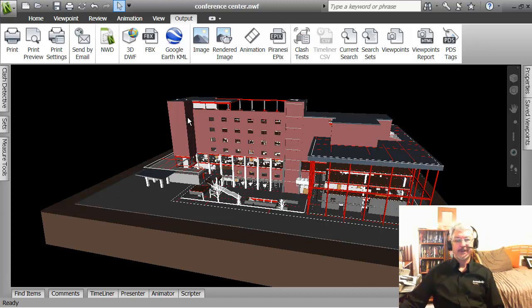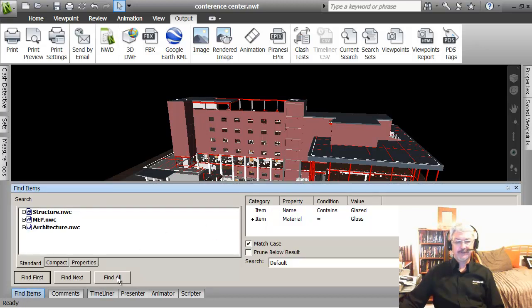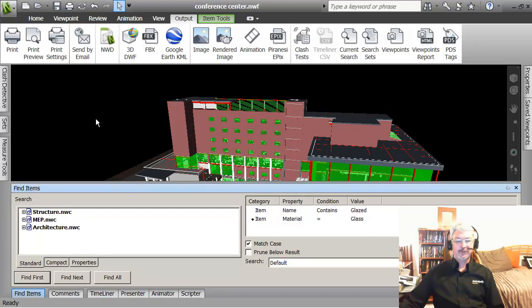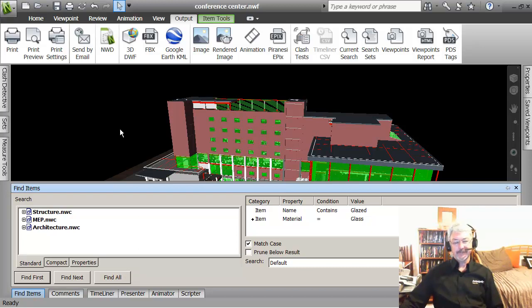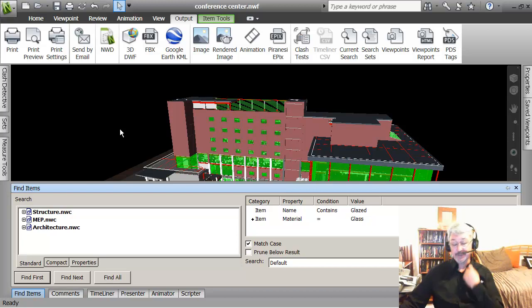So that as objects are being added to the project, supposing somebody is updating the NFC file by exporting the building from Revit as it has been drafted.